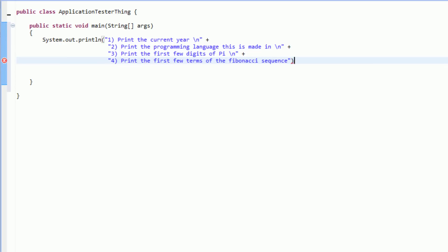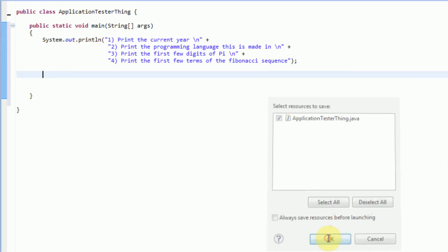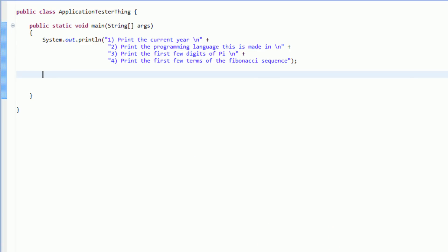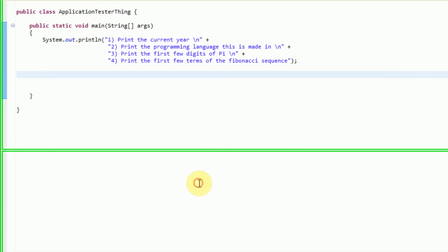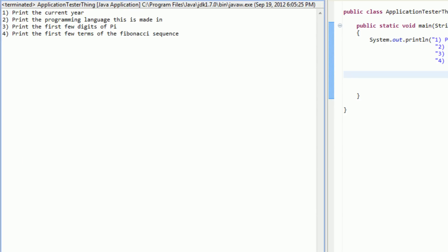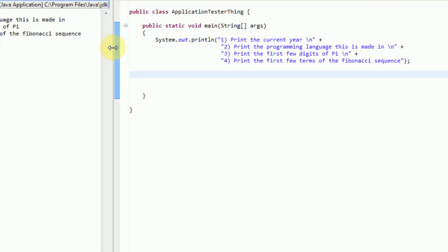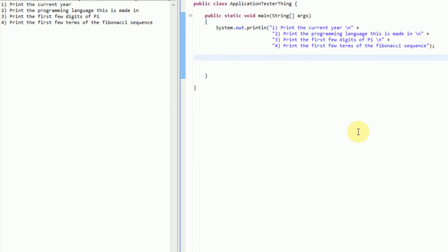Okay, so here we've got our println statement — we forgot a semicolon. So here what we're actually doing is designing a menu. If we actually run this application and drag the output into a more viewable area, we can see the output right next to our code. As you can see, it says print the current year, print the programming language this is made in, print the first few digits of pi, and print the first few terms of the Fibonacci sequence.